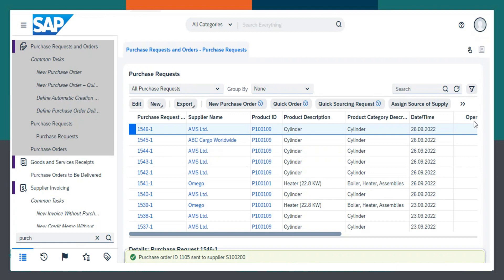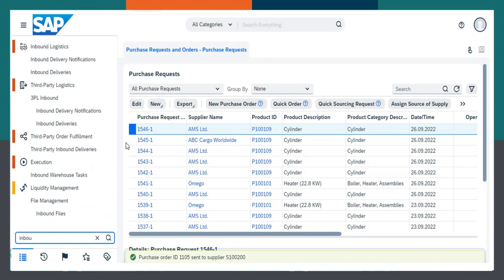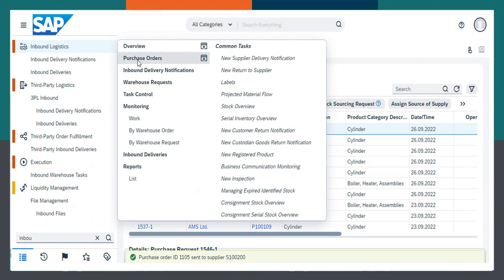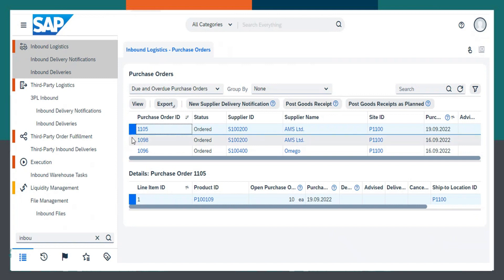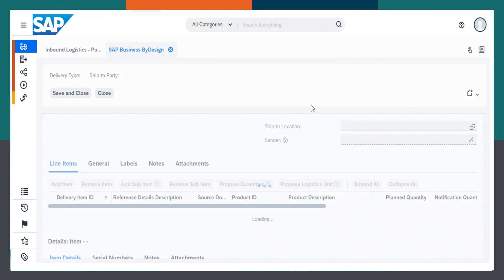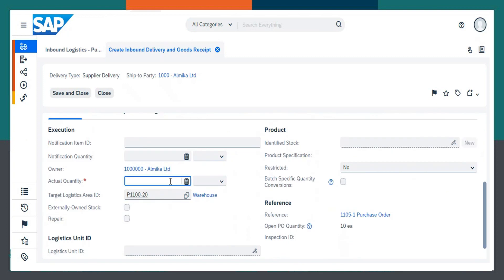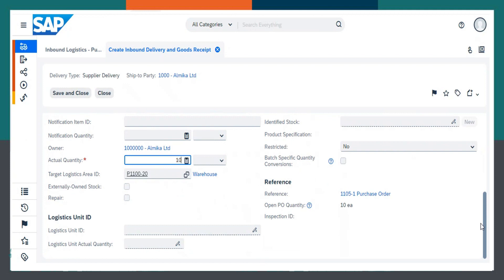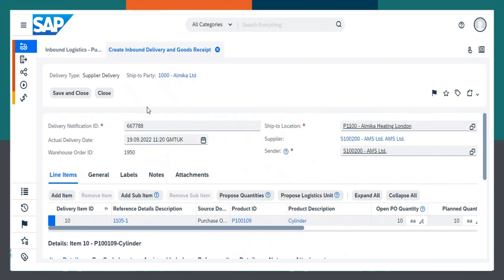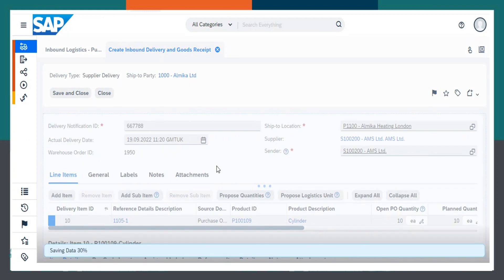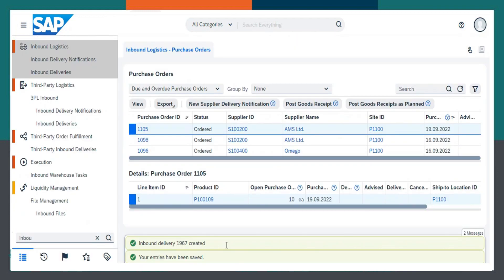Now we need to post a goods receipt. I will go to the inbound logistics work center. Here we need to select purchase orders and then select post goods receipt — this is the purchase order we created. Here you need to enter the delivery notification ID. I will give it as 66778, and then I have to give the actual quantity as 10. Now I can post this and click on save and close. Inbound delivery 1967 created.